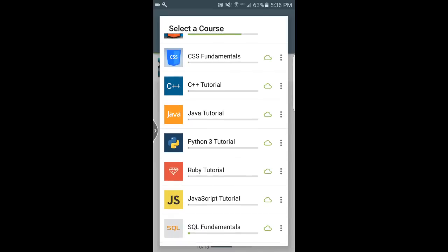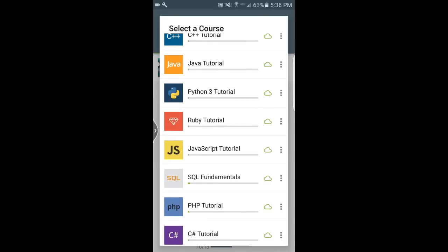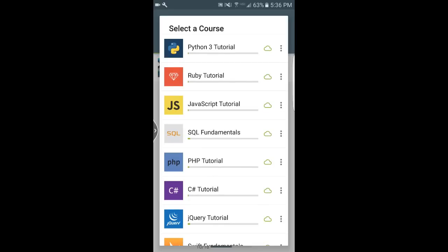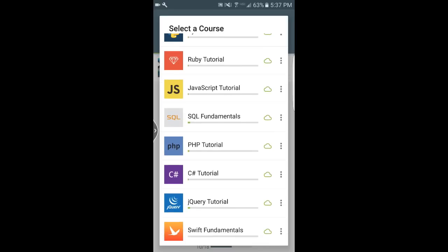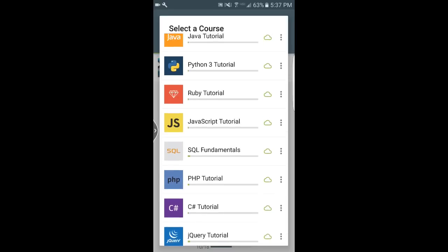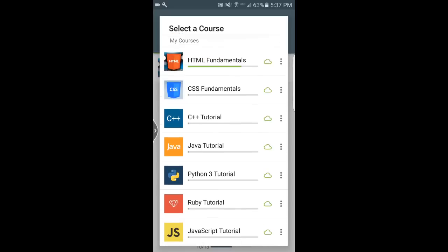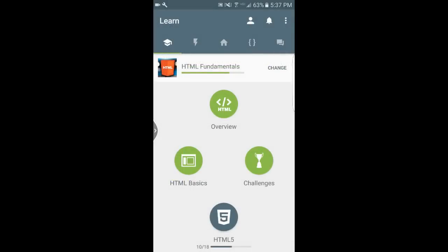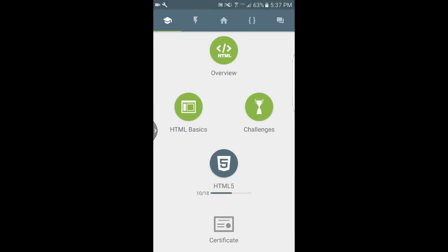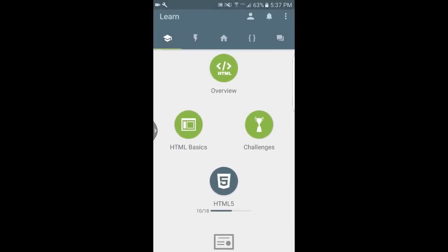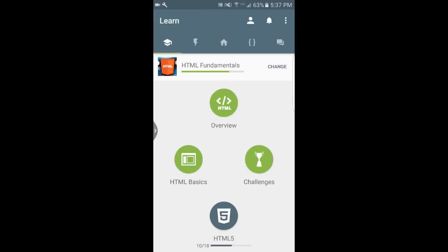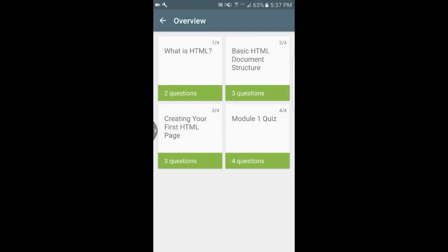You can also start your own challenges at the lightning bolt part, but the far left is where you actually learn. That has all the different top languages for programming: HTML, CSS, C++, Java, Python, Ruby, etc. All the main ones that are current. And of course this app is always being improved, always being updated for the latest and best programming languages. It shows you your progress in each one as well.